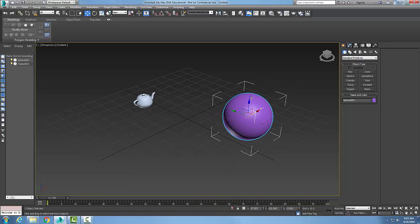So to create a hierarchy, we want to use the Select and Link tool.